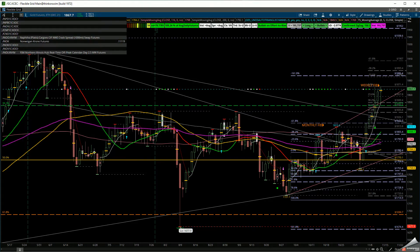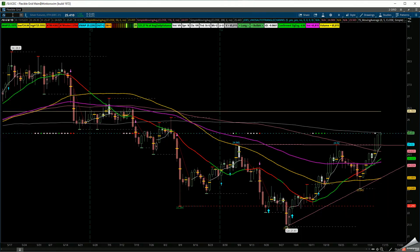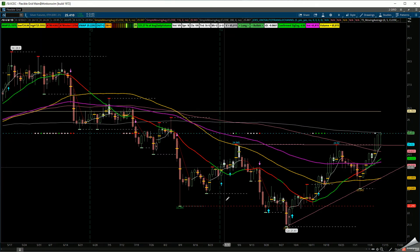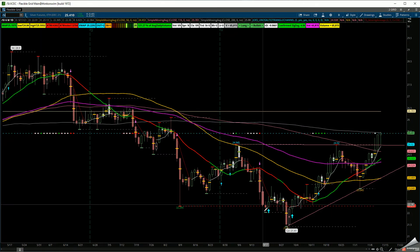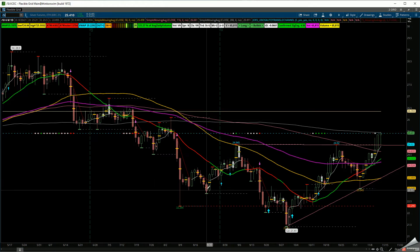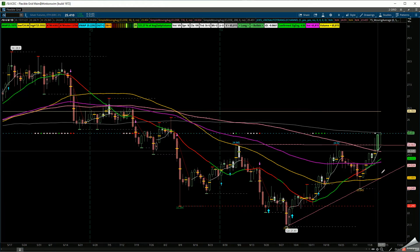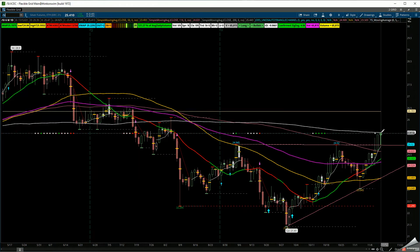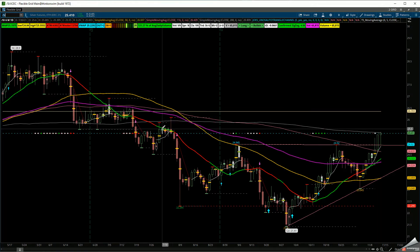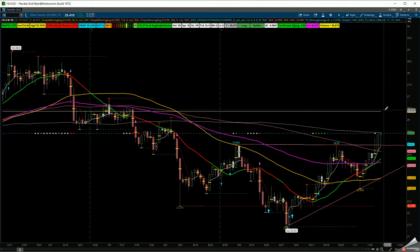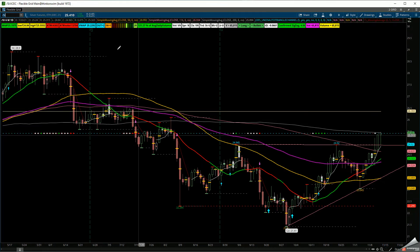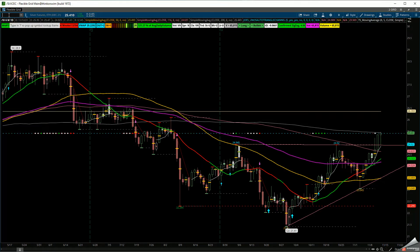Let's take a look at SI, that's silver. This is the cup, this is the shoulder, the head, and this is the shoulder. If silver is going to continue, we have to clear the 200 SMA and the prior breakdown level to get back to the $26 range as a hedge against inflation.